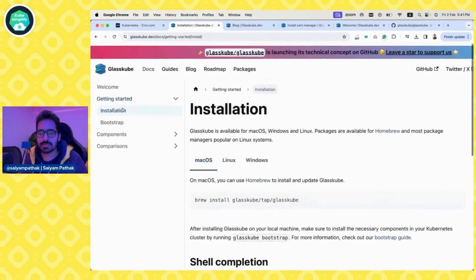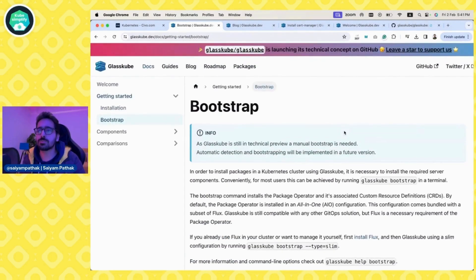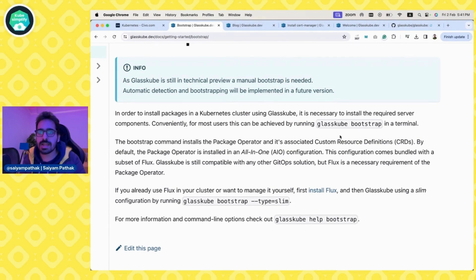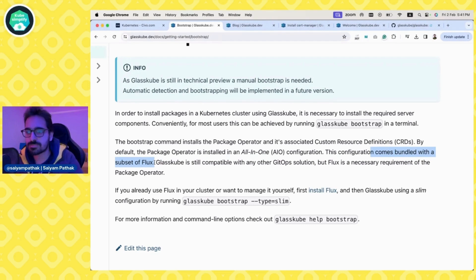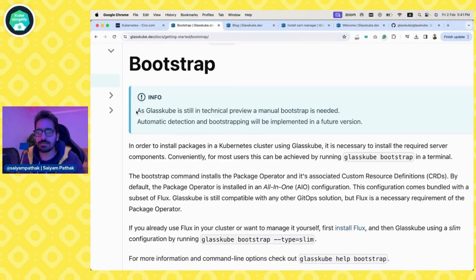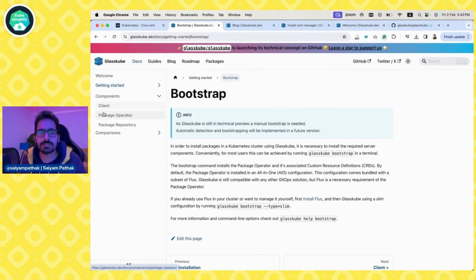GlassCube requires you to bootstrap — it requires certain things installed onto the system. It installs a bundled version with a subset of Flux, which is a GitOps solution, and it is also compatible with other GitOps solutions. If you already have Flux, you can just do `glasscube bootstrap --types-claim` and it will skip the Flux installation. Since it is in technical preview and just released, manual bootstrap is needed — automatic detection and bootstrapping will be implemented in the future.